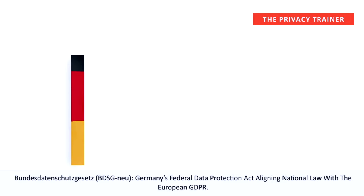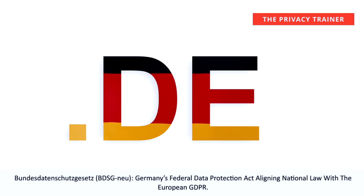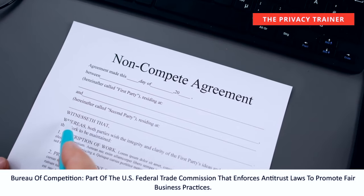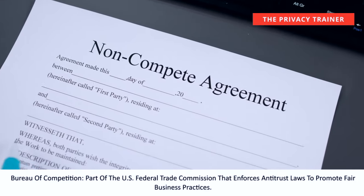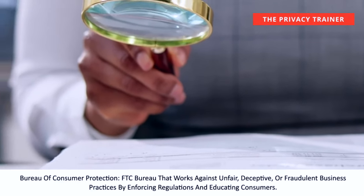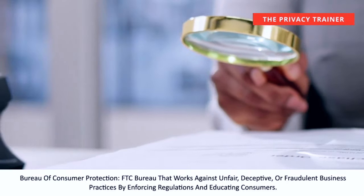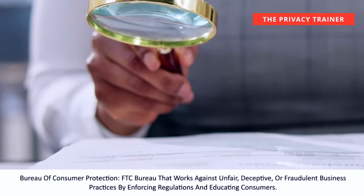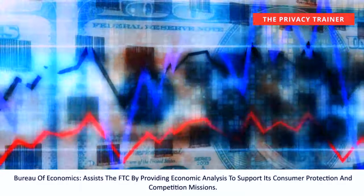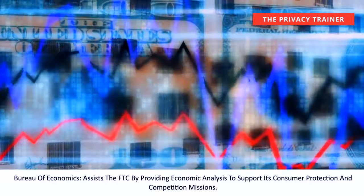Bundesdatenschutzgesetz, BDSG. Germany's Federal Data Protection Act aligning national law with the European GDPR. Bureau of Competition. Part of the US Federal Trade Commission that enforces anti-trust laws to promote fair business practices. Bureau of Consumer Protection. FTC Bureau that works against unfair, deceptive, or fraudulent business practices by enforcing regulations and educating consumers. Bureau of Economics. Assists the FTC by providing economic analysis to support its consumer protection and competition missions.